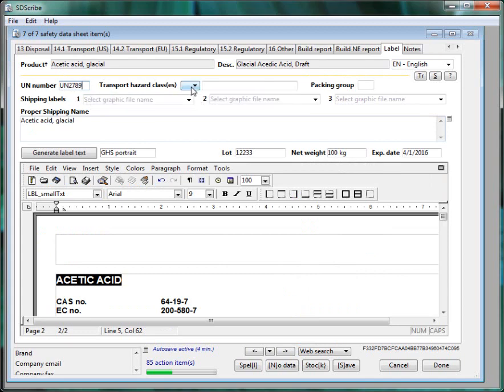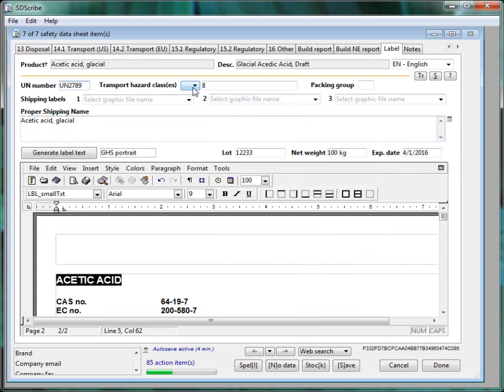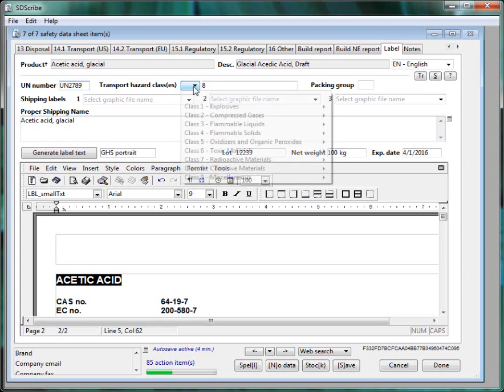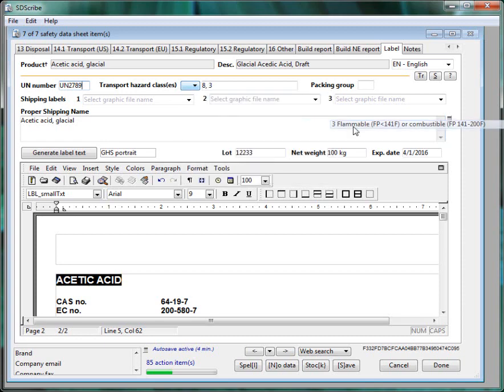We'll also select the hazard classes and it's 8 which is corrosive and it also has a subsidiary hazard flammable liquid so we'll select those. And we'll type in Packing Group Roman numeral 2.